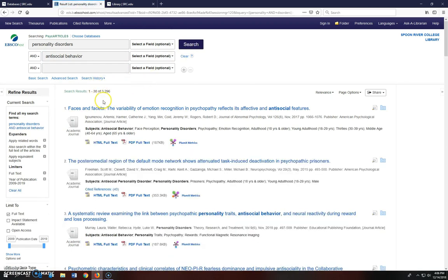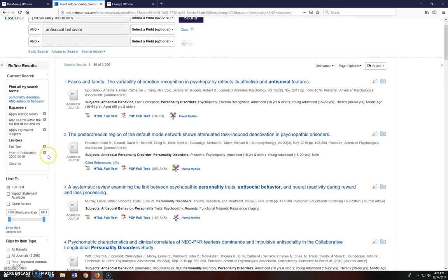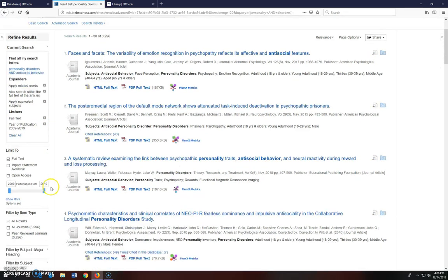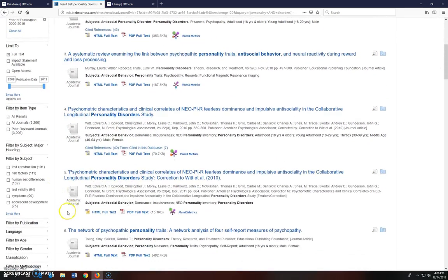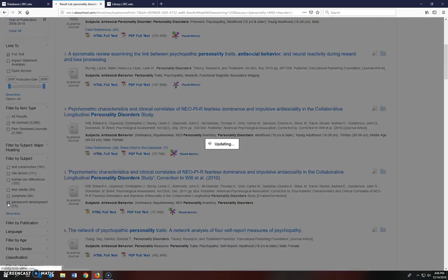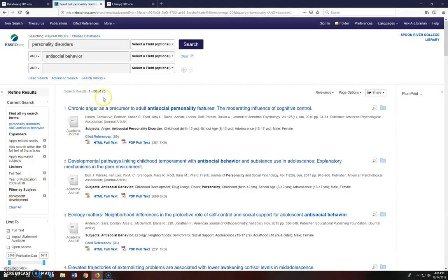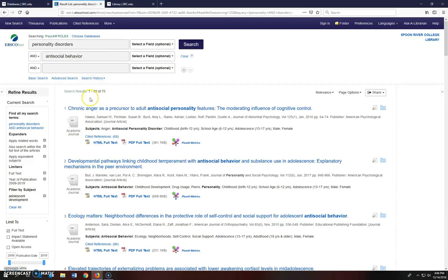If you look to the left, the full text and date range filters are still applied. But the filter by subject limiter is gone because the database is mainly searching for the keywords. So I'm going to go back and include Adolescent Development again. Now I'm down to 75 results.